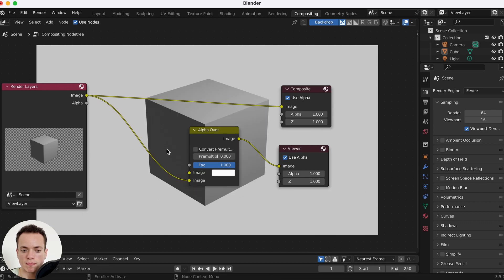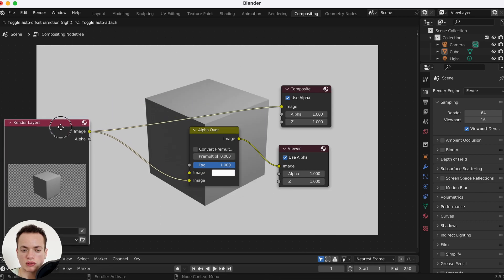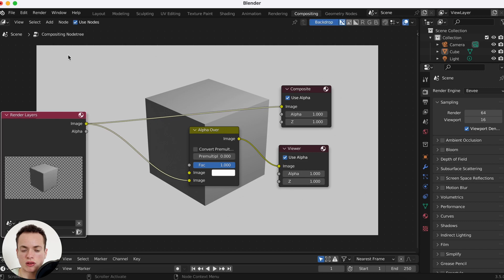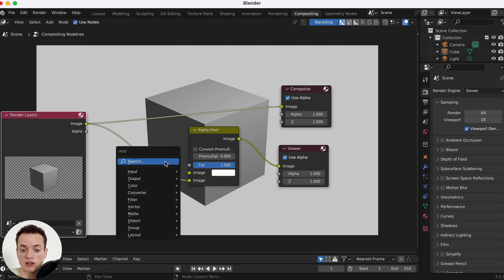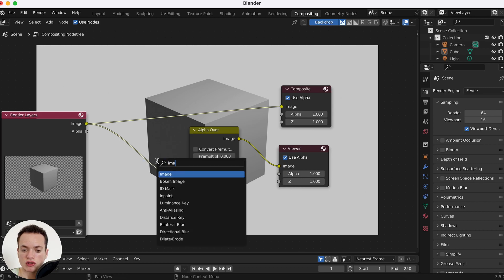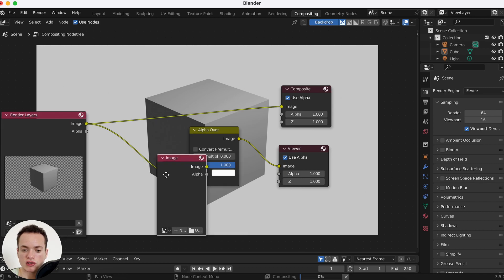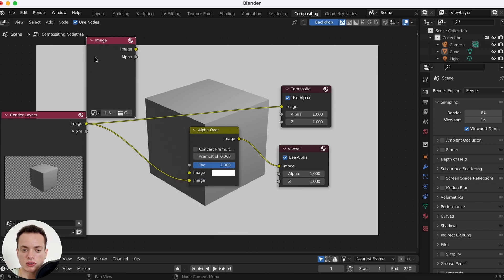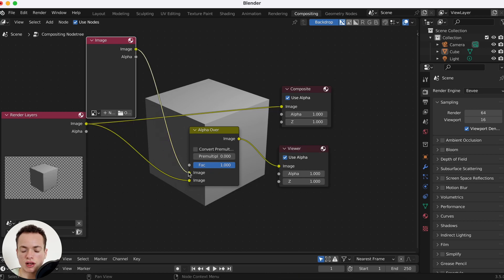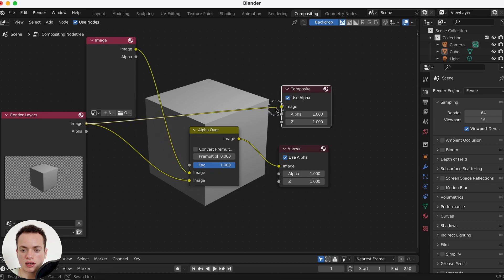Now I can see my render and the background is white. I want the background to be an image — Shift+A, search Image — put it here, and I can connect the image to the image input of the Alpha Over node.